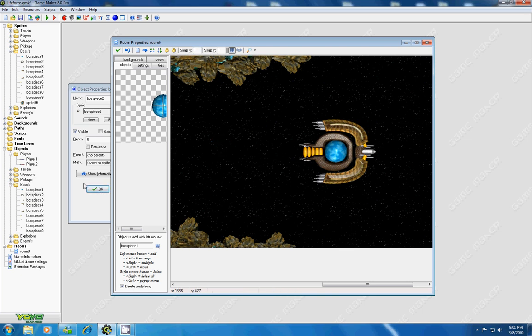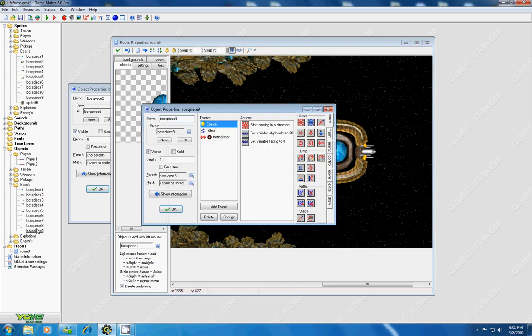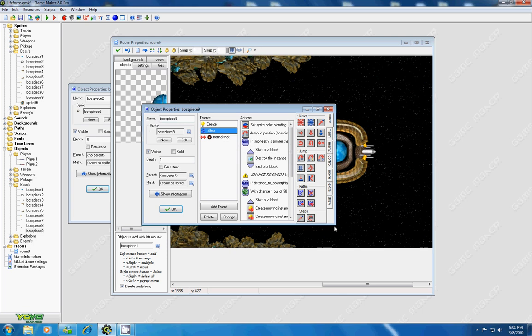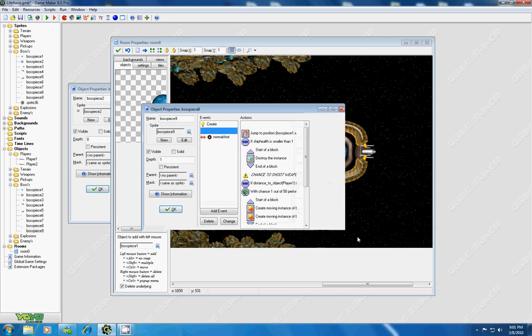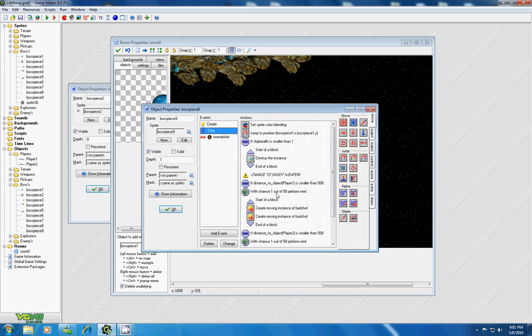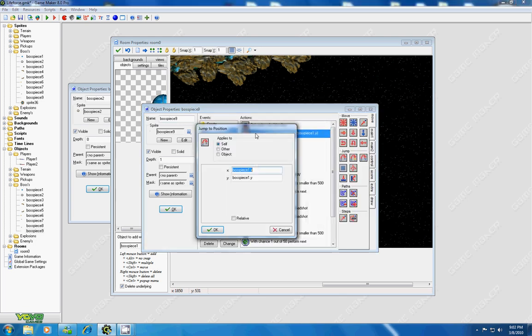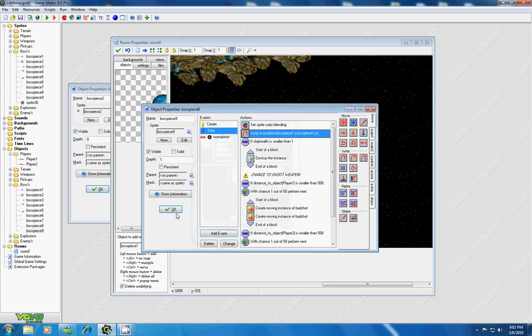So under every boss piece, it's the same thing. Under the step event, this is a gun, so it has a few more codes because it shoots. But I have the jump to position, boss piece one, boss dot x dot y. And that's it.